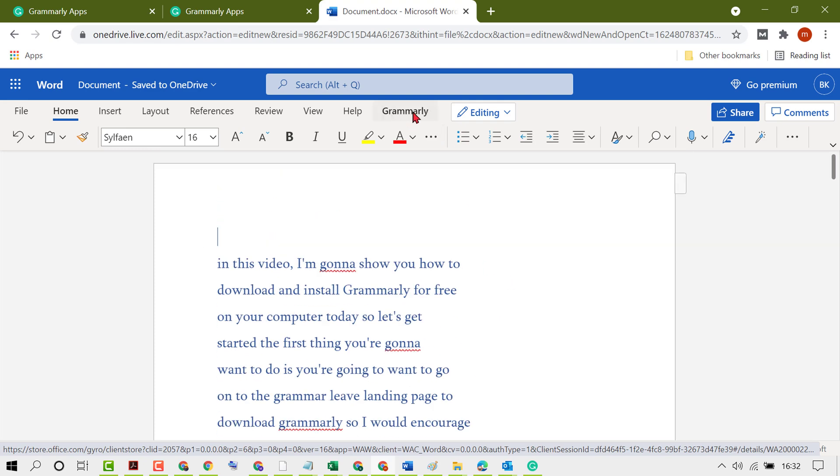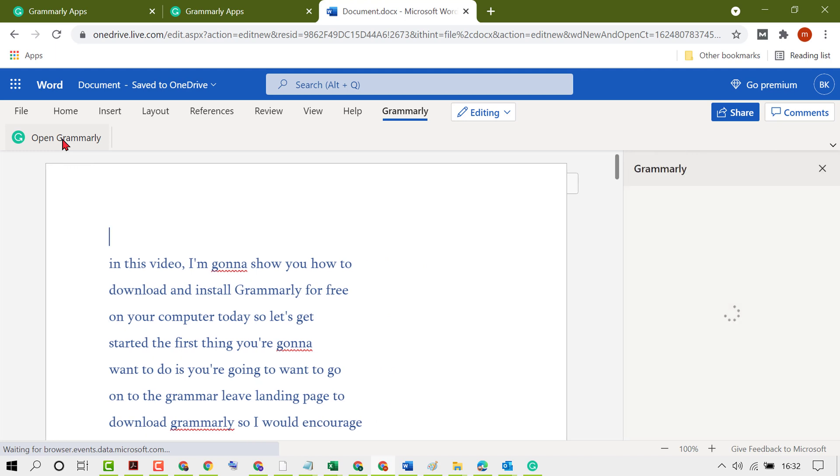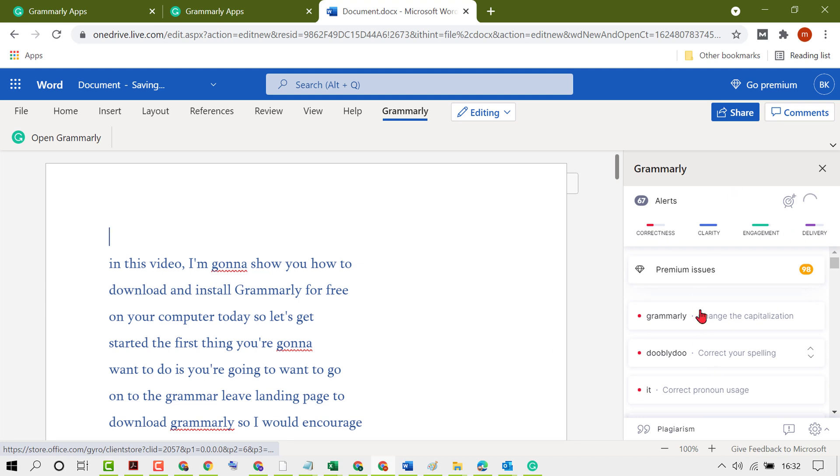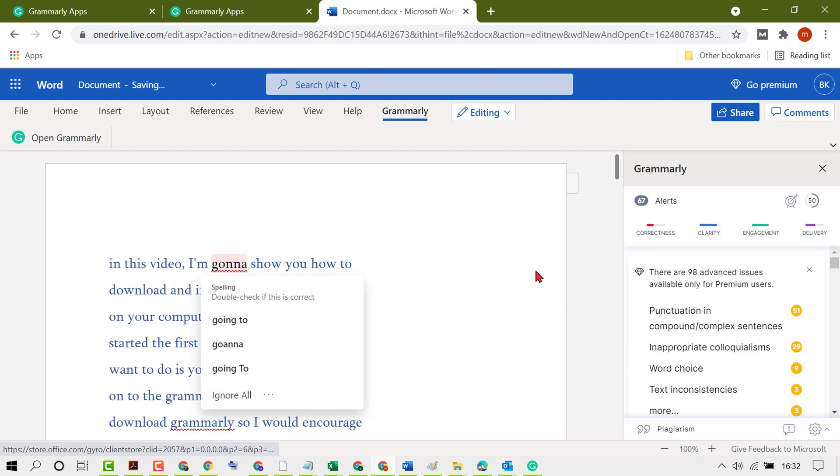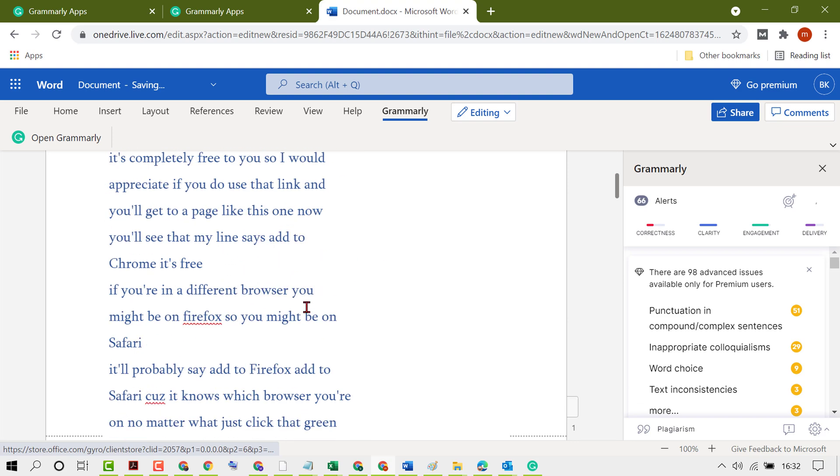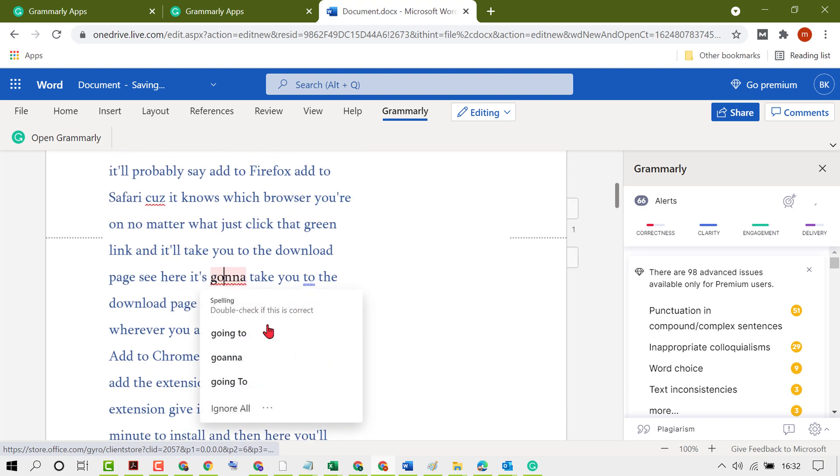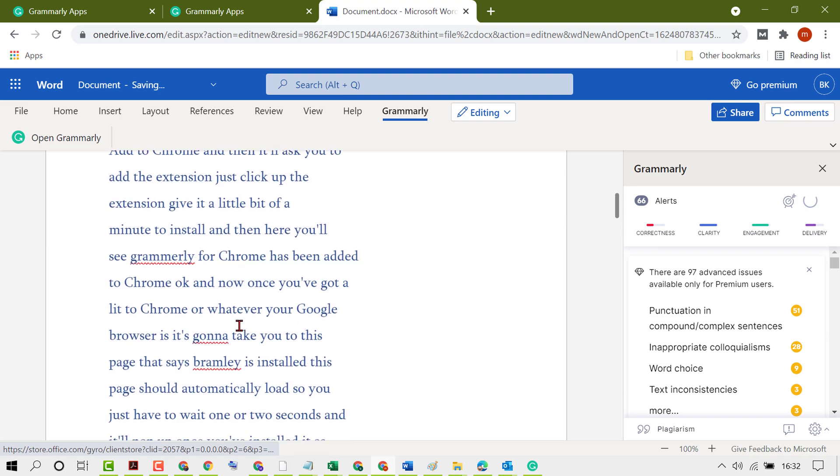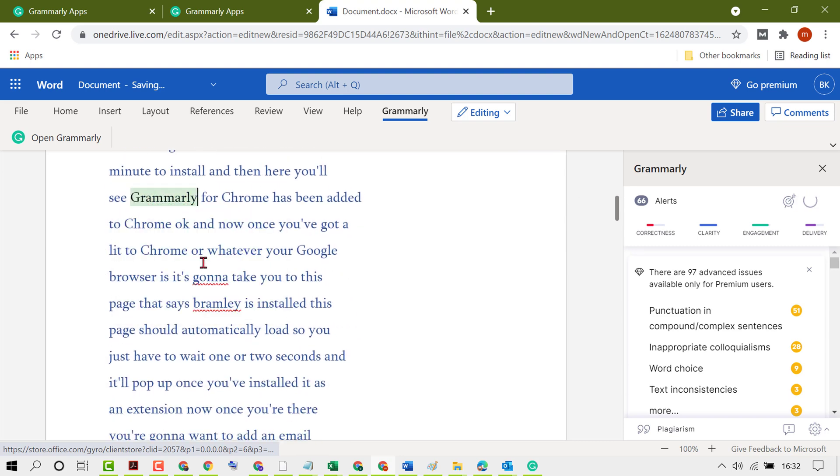Click on the Grammarly tab, then click on open Grammarly. If you already have a Grammarly account, you will see Grammarly suggestions in the sidebar and you can easily correct your grammar and spelling mistakes.